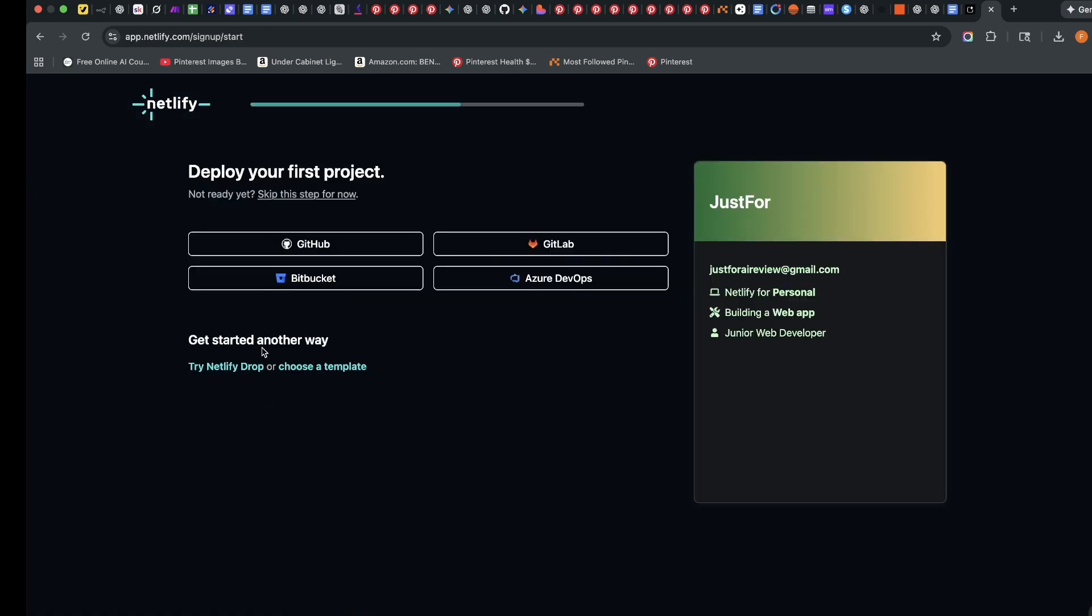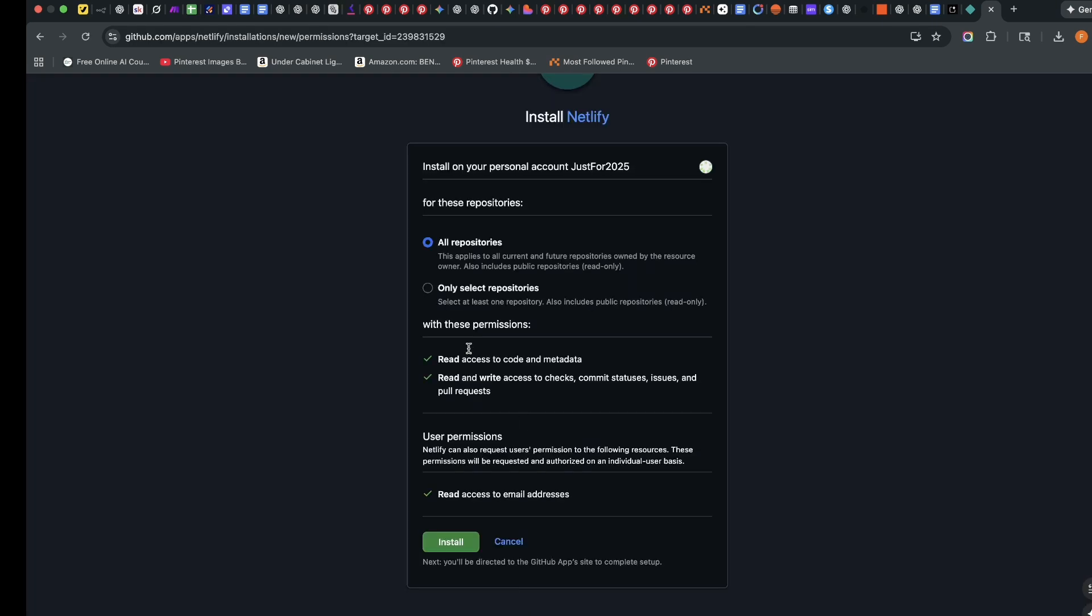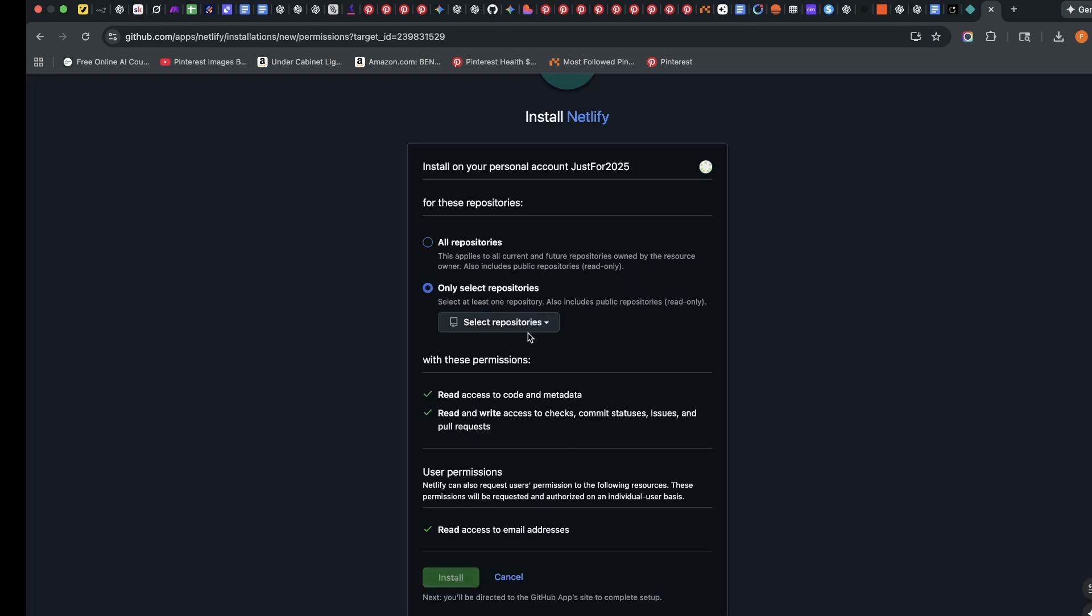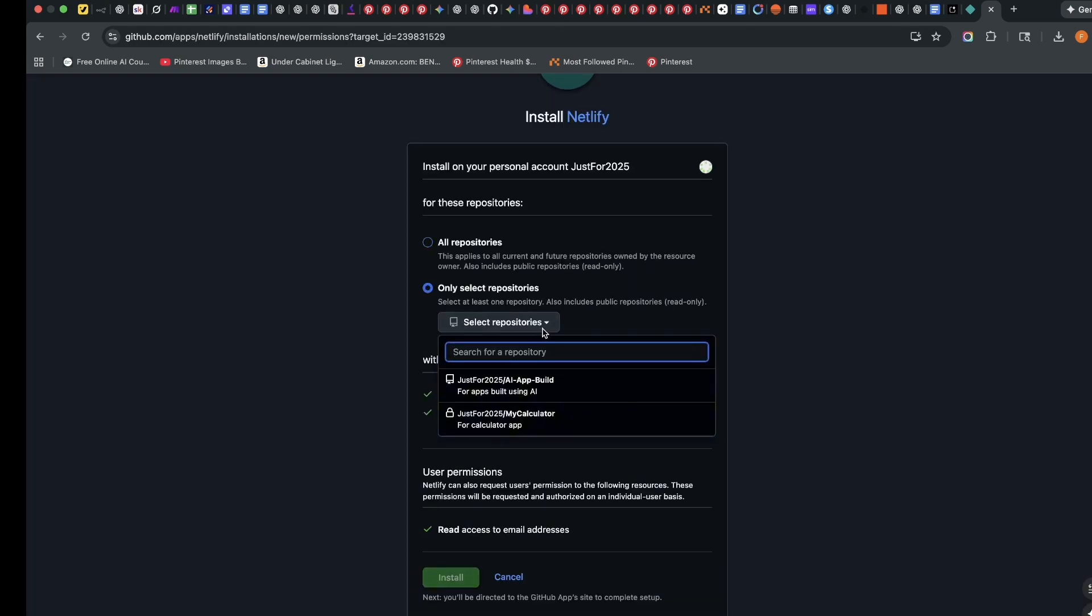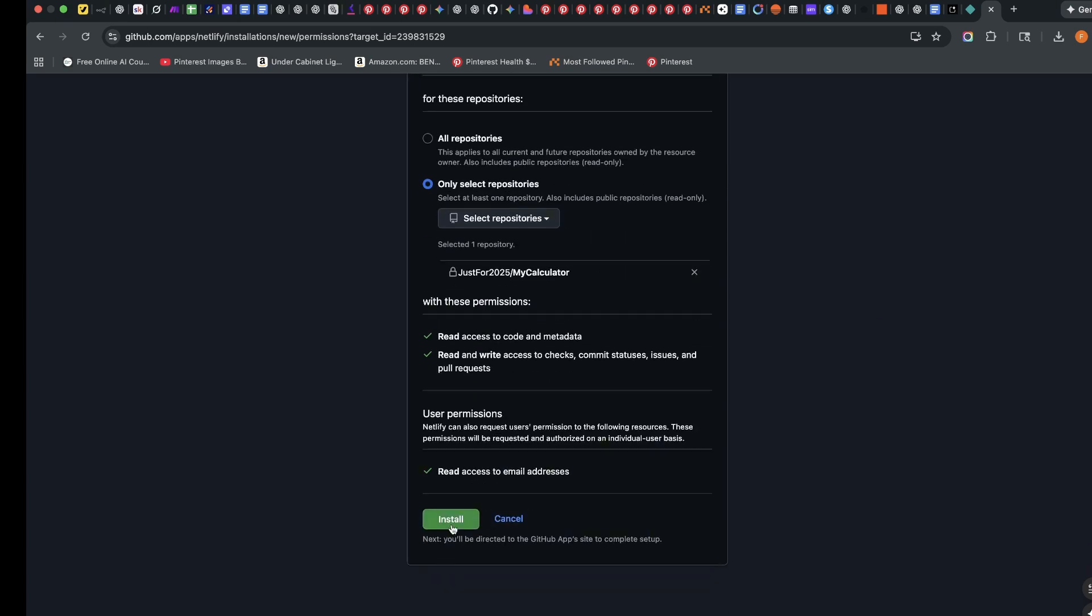Now that I've created my account, it's asking me to deploy my first project. I'm going to click on GitHub and it's going to ask me for authorization. So I already have all of this. I'm just going to click on authorize. Which repositories do I want to give access to? I'll select repositories. I'll select my calculator, my calculator app, and then I'm going to install.